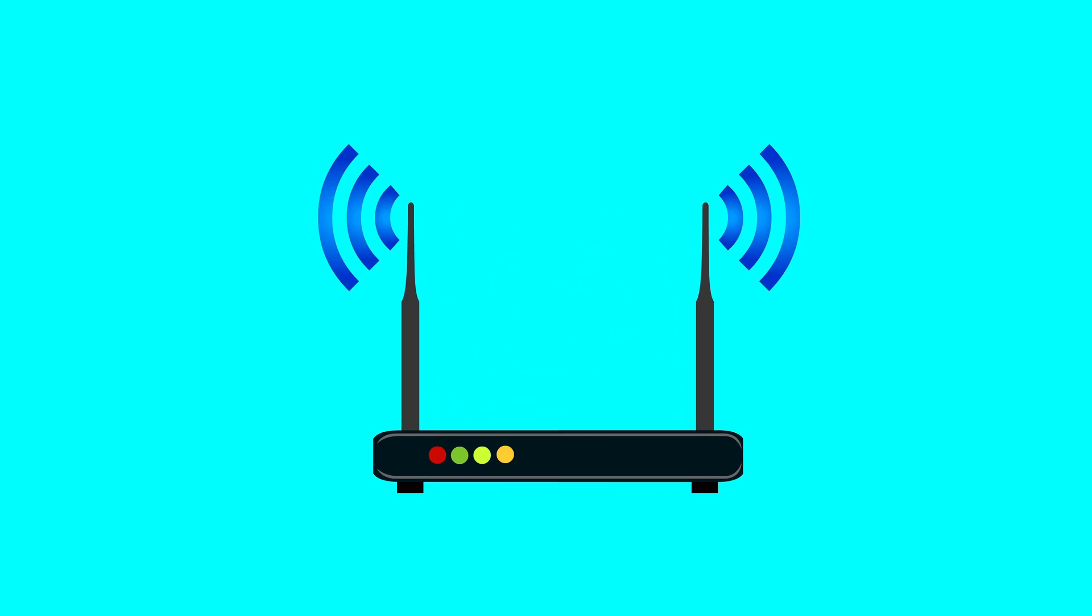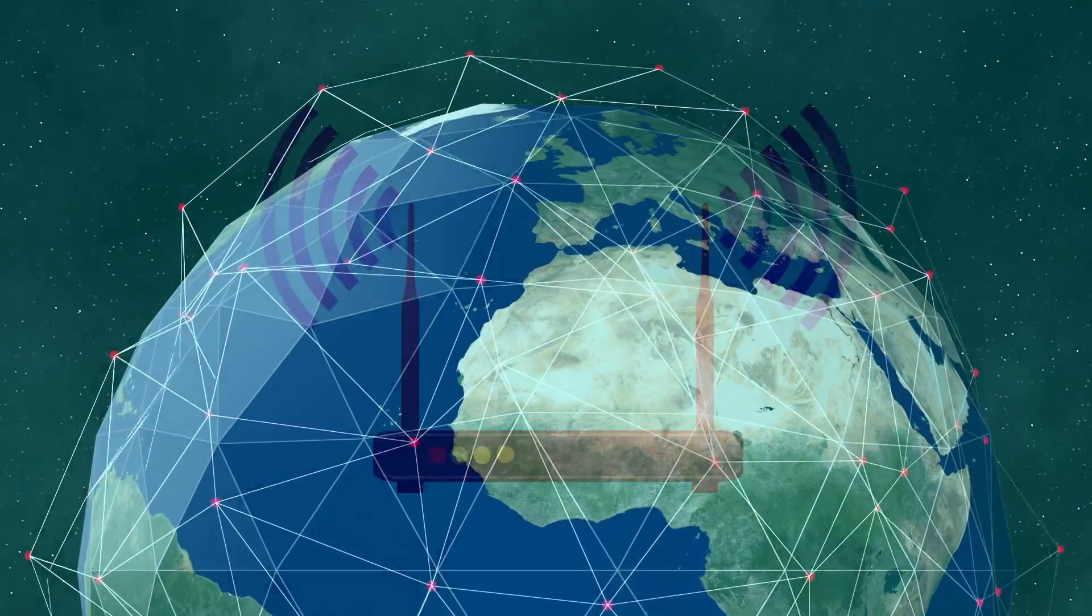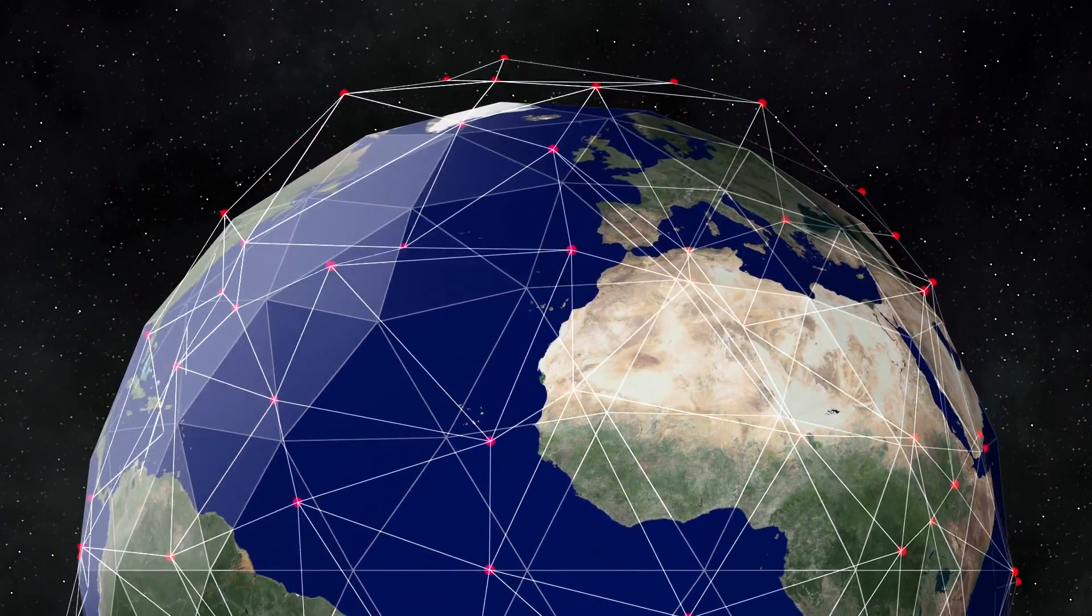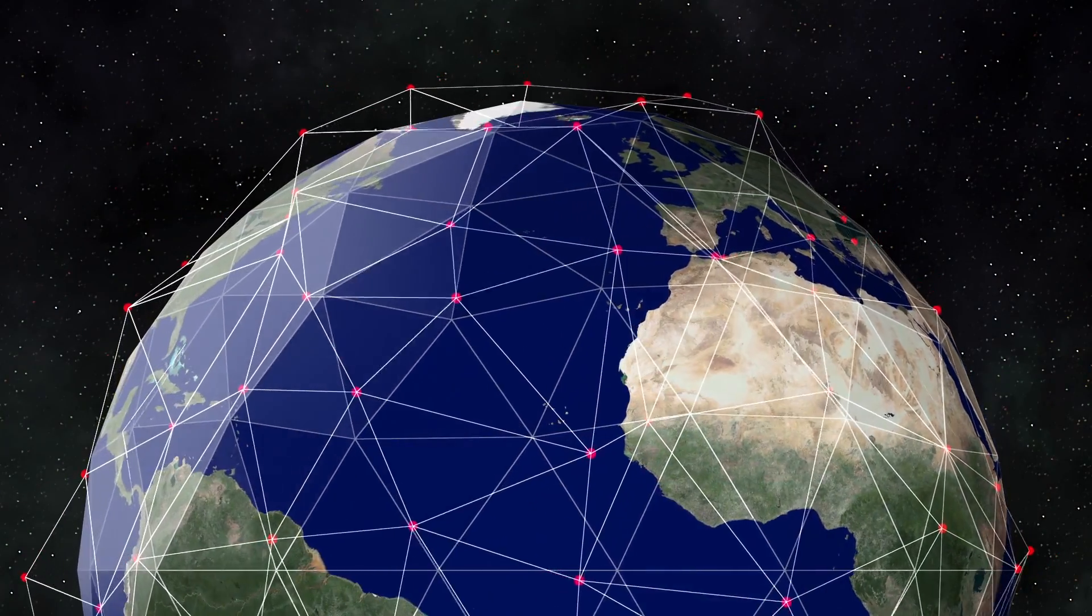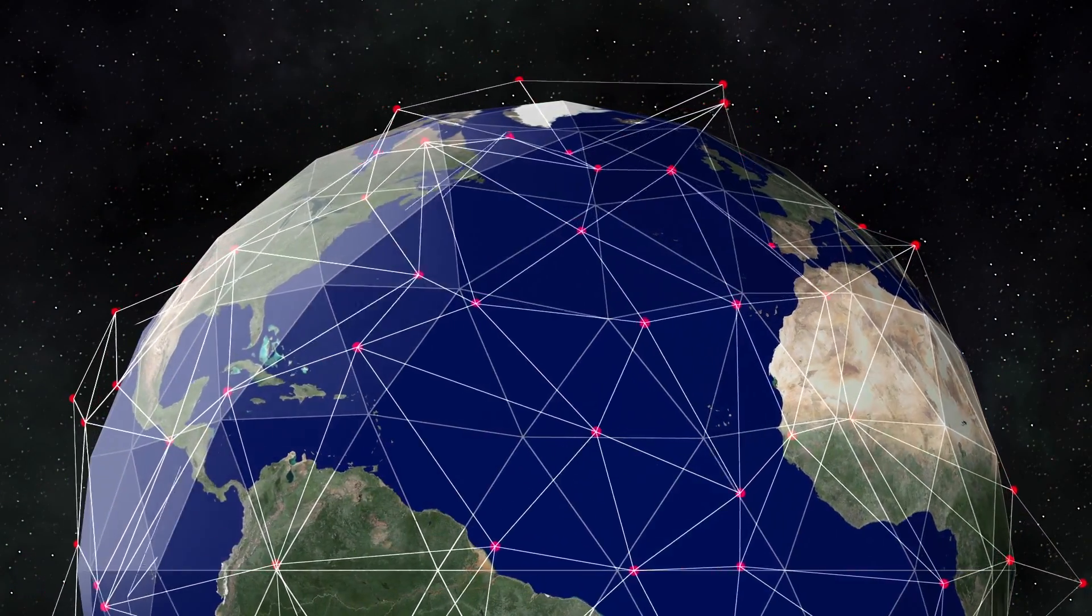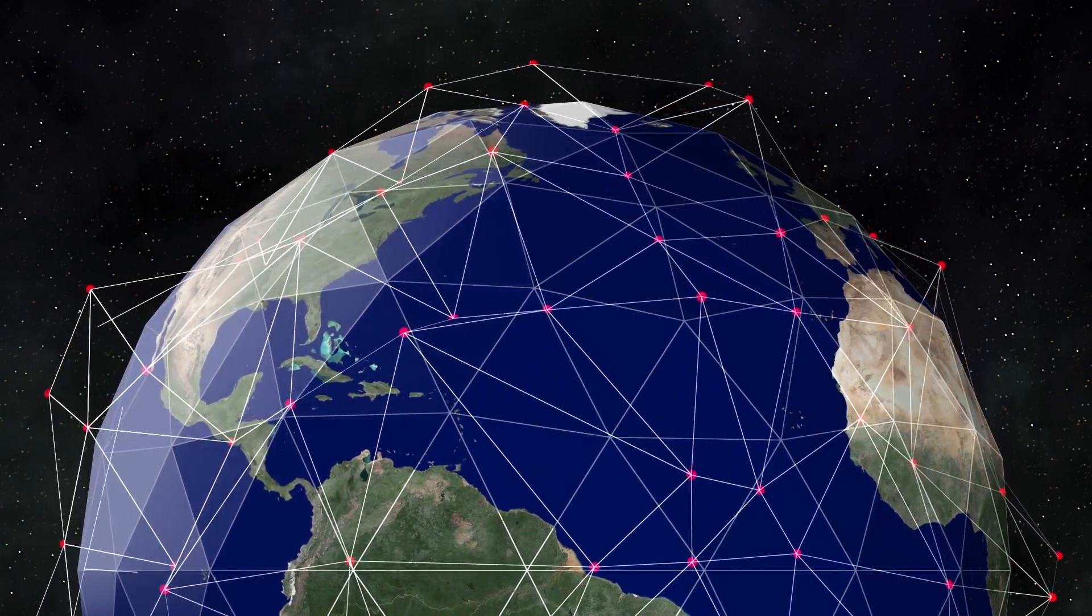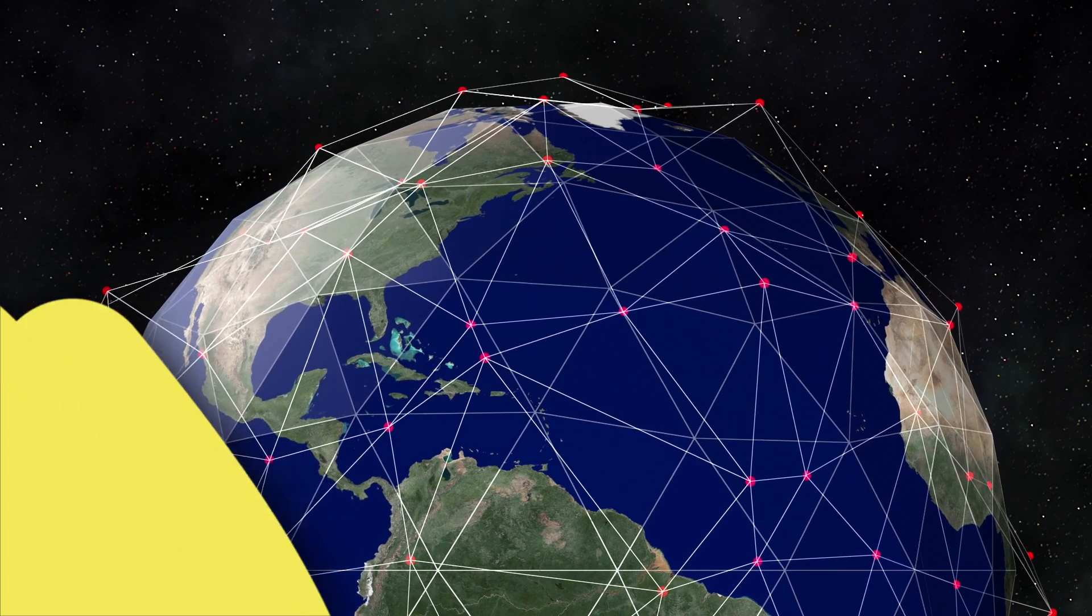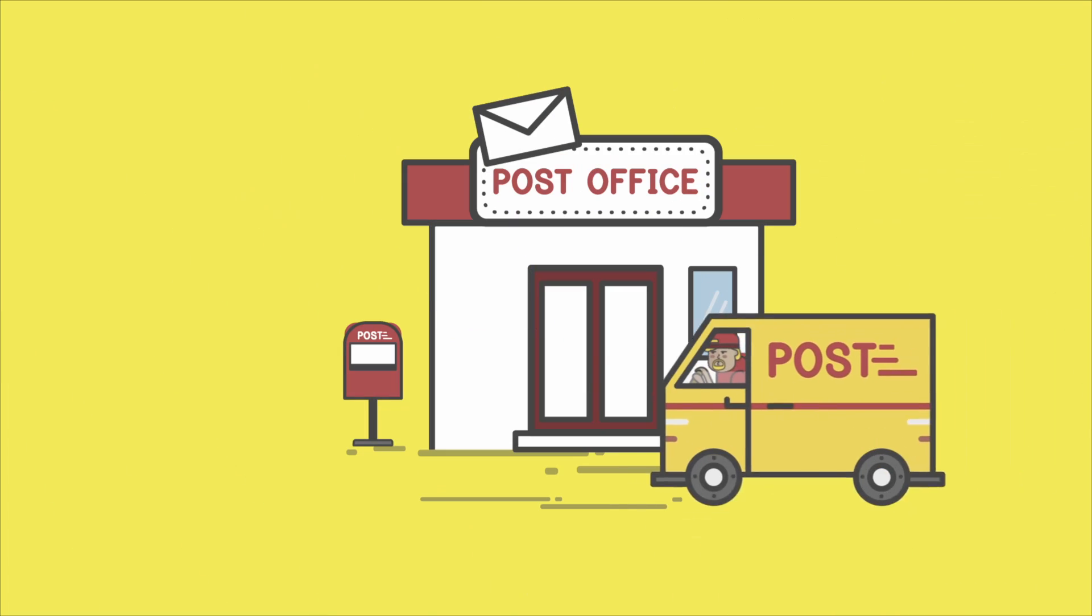Let's start with the router, often referred to as the traffic director of the Internet. A router's main job is to direct data packets between different networks, ensuring they reach their correct destination. Think of it as a post office.